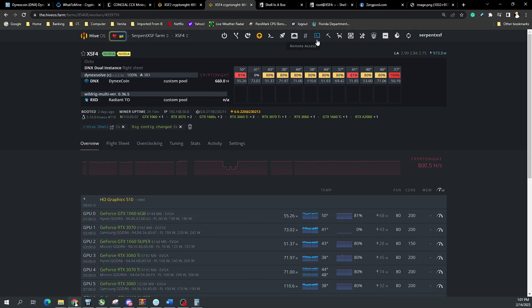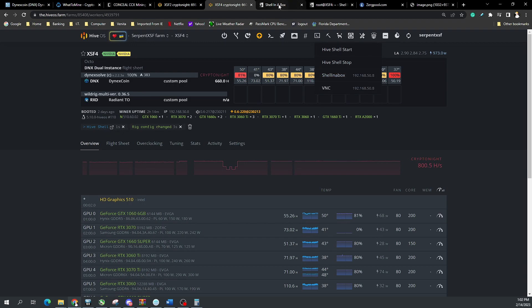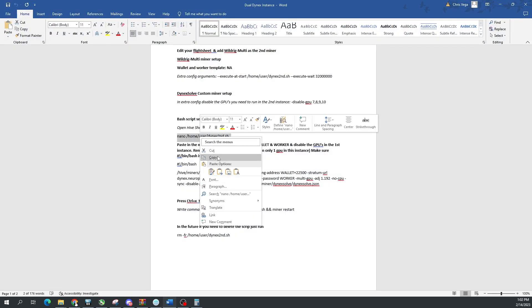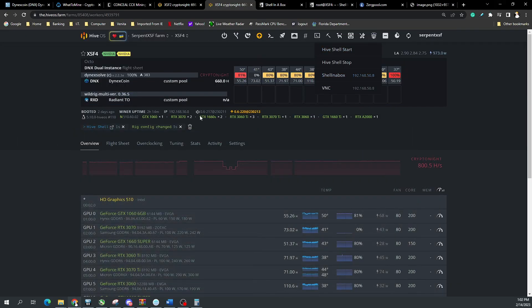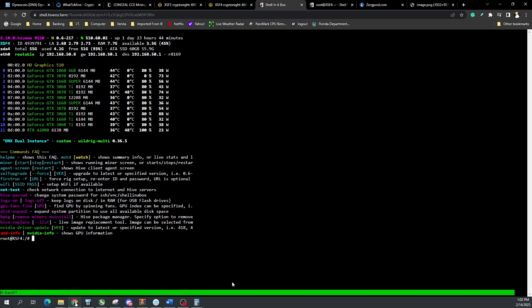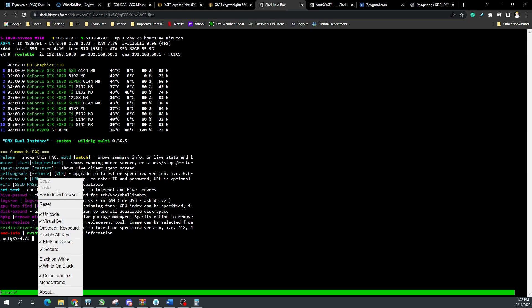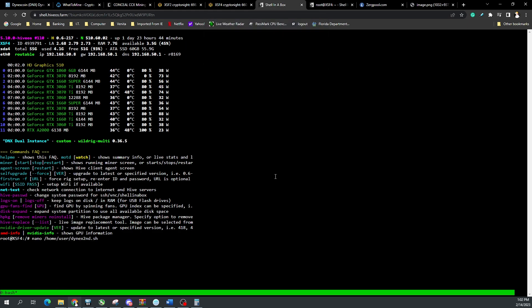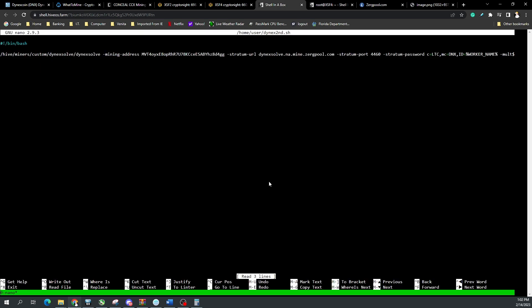To open Hive Shell: click the Remote Access icon, select 'Hive Shell Start' — a timer appears, then the Hive Shell icon pops up. Click it, or use Shell in a Box, whichever you prefer. Now run the first command: `nano /home/user/...` and so on. In Shell in a Box, right-click and choose 'Paste from Browser' to paste it — you can't just Ctrl+V. Hit Enter and it opens the nano editor window with the command pre-populated.